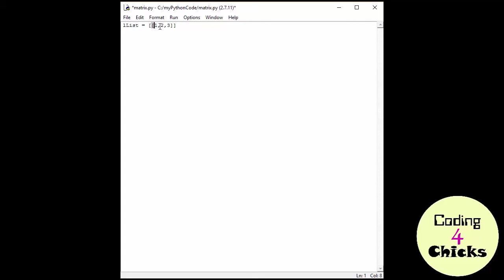So this list contains three items, one, two, three, and this list only contains one item, which is the other list.